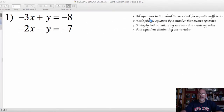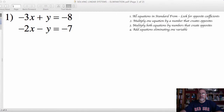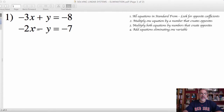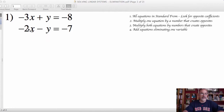Step one says that we first need to make sure that our equations are in standard form, which they are. By doing that, it lines up the variables for us. And if we're going to be adding these, we can only add like terms. So this is a way of getting those terms lined up for us.